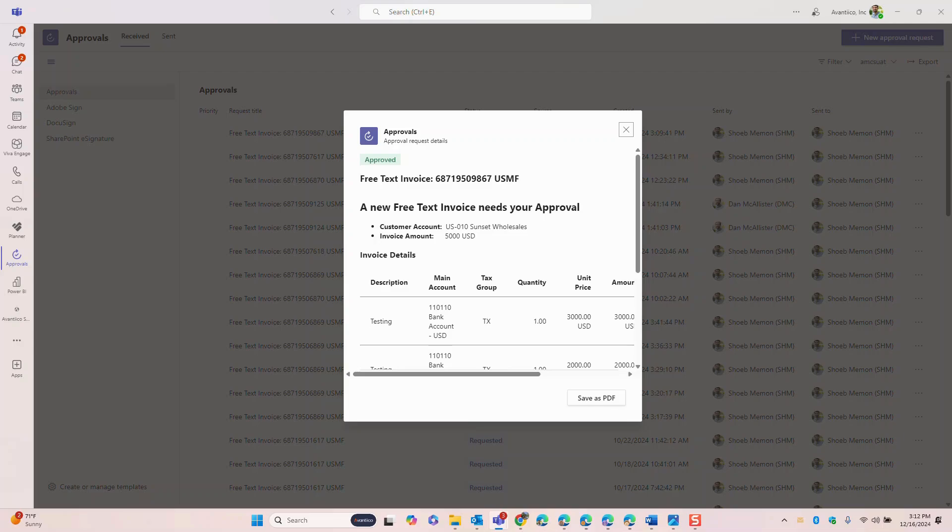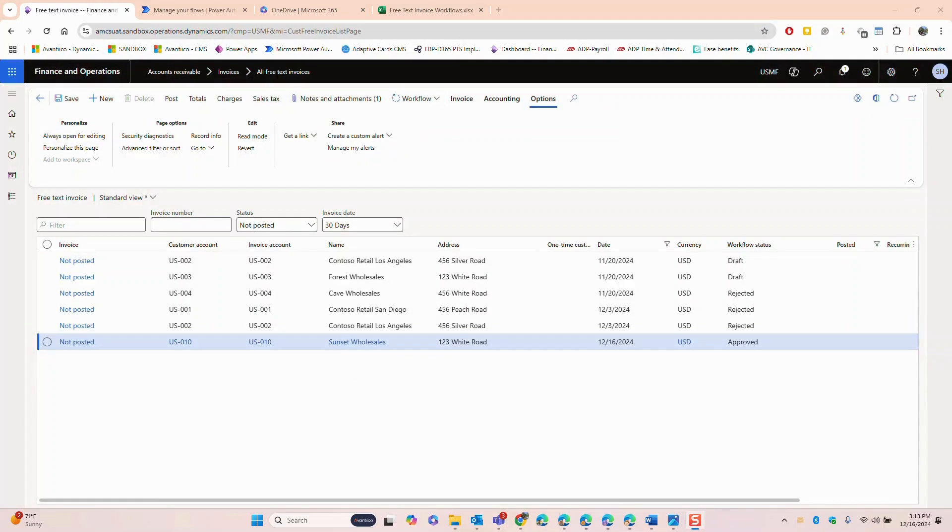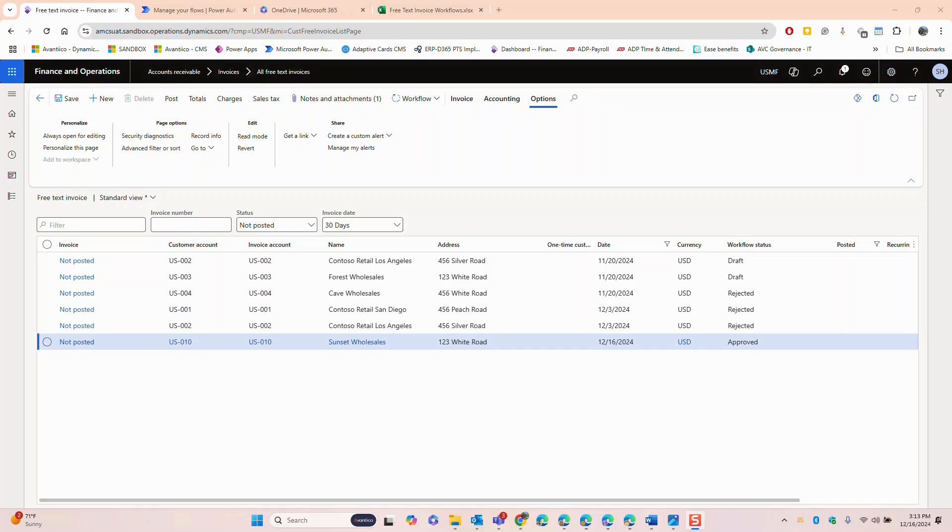Once the approver takes action the workflow updates the status of the free text invoice in D365 FNO. When we navigate back there and open the submitted invoice we see the updated status.